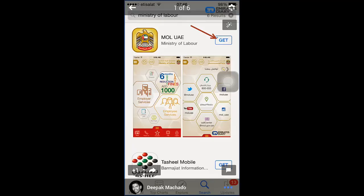The MOL app gives you the possibility of doing so many things online, which includes checking the vital details of your labor contract. It will not give you a copy of the contract as such, but it will show you vital details like your contract start date, end date, whether the contract is limited or unlimited, your remuneration details, and many others.